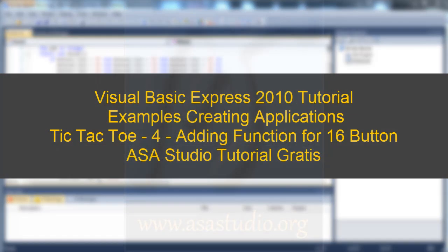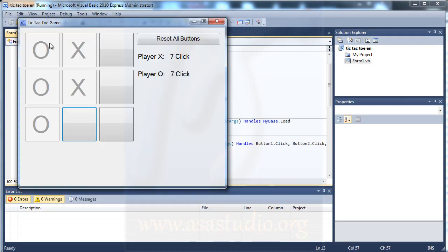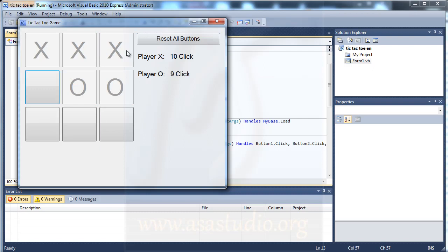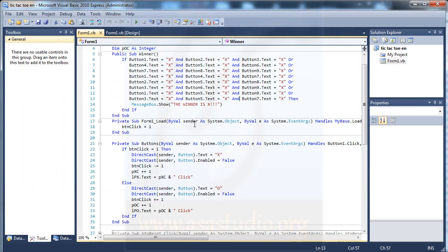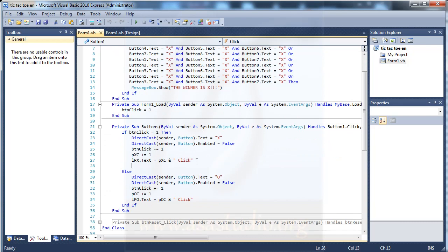Hello, my name is Abem and I will continue creating the Tic-Tac-Toe game. Now I will apply a winner function to my application, because currently if there is a win, there is no message. I'll add a winner label here, just like this.